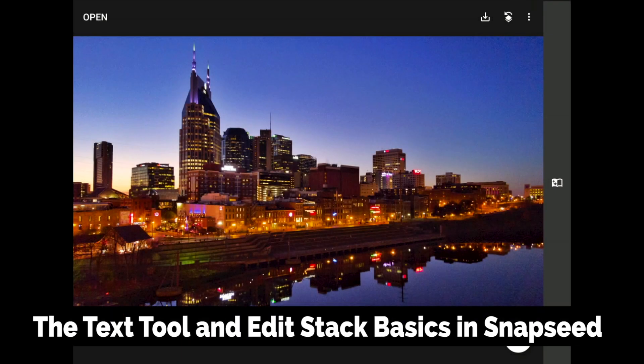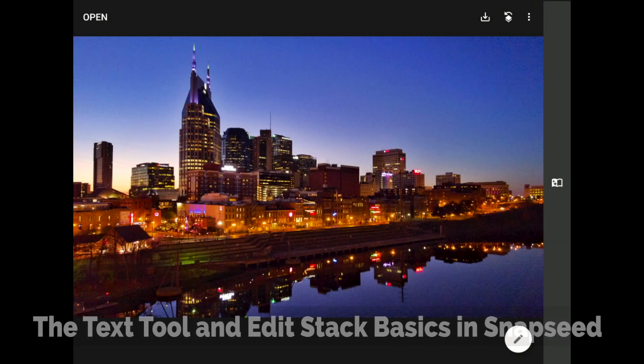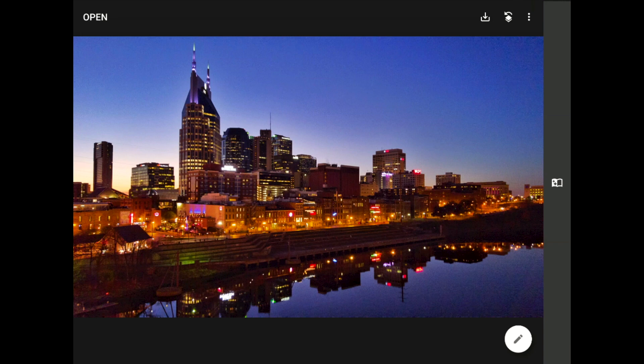Adding text layers to our images is easy with Snapseed from Google. I'll cover more advanced tricks in another tutorial, but for now, let's say that you just need to add some words to an image. Maybe you need to turn a photo into a birthday card, or maybe you need to add some words to make a graphic for use on social media. A little text can help us turn an everyday photo into a strong message.